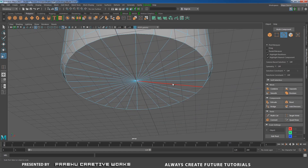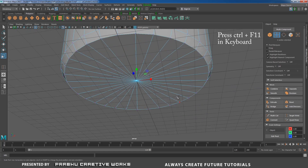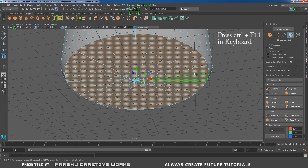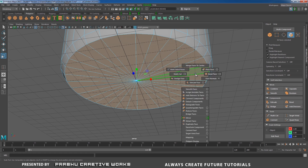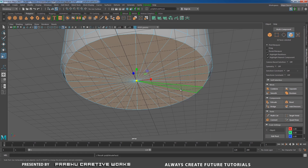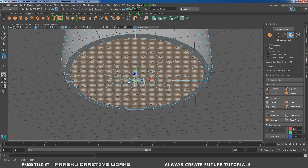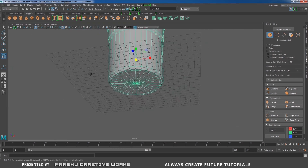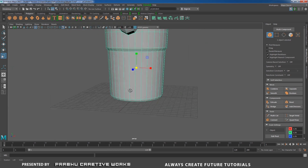Press 1. Add one more edge loop over here, double-click on this edge, press R and scale down to make it a round shape. Right-click and choose Vertex mode, select this vertex, press Ctrl+F11, shift right-click and choose Extrude Face, press R and scale down. Right-click and choose Object mode, then press 3.